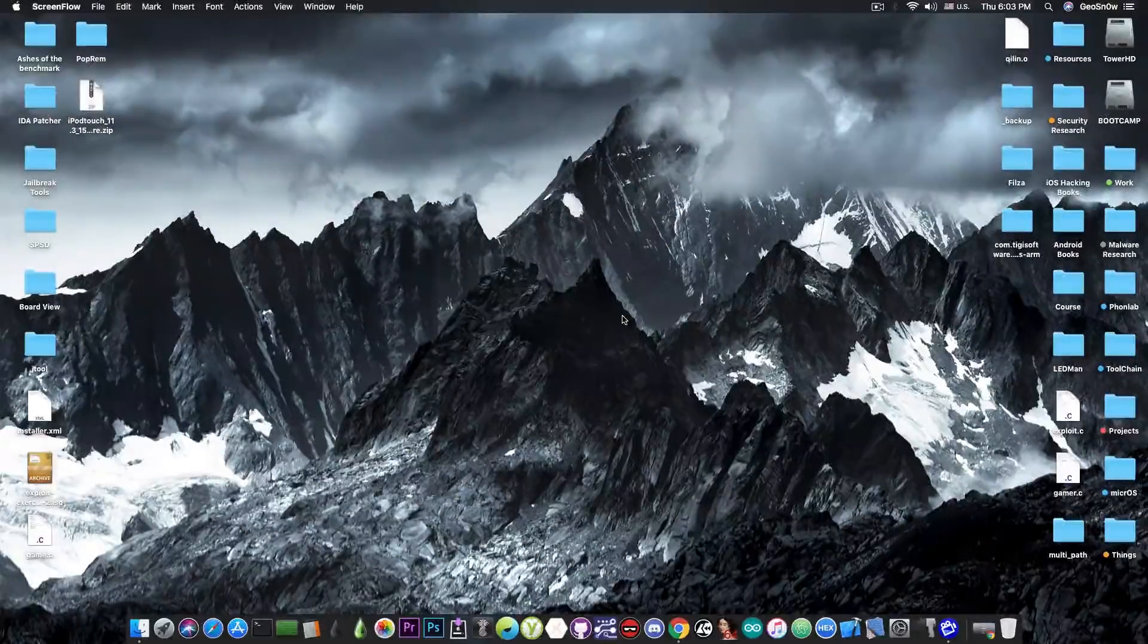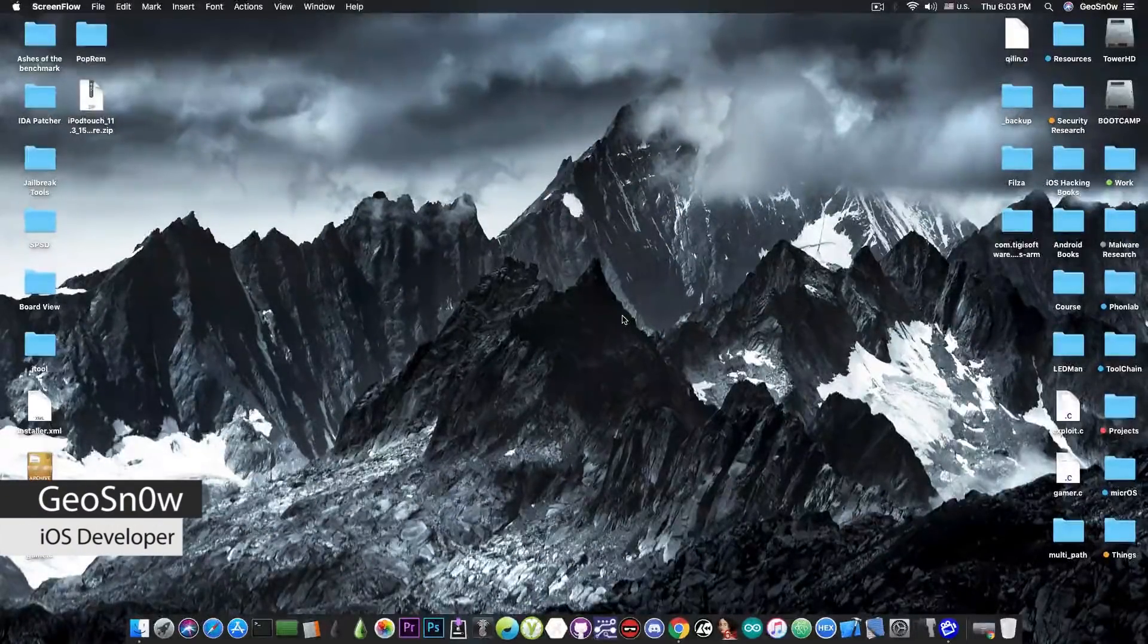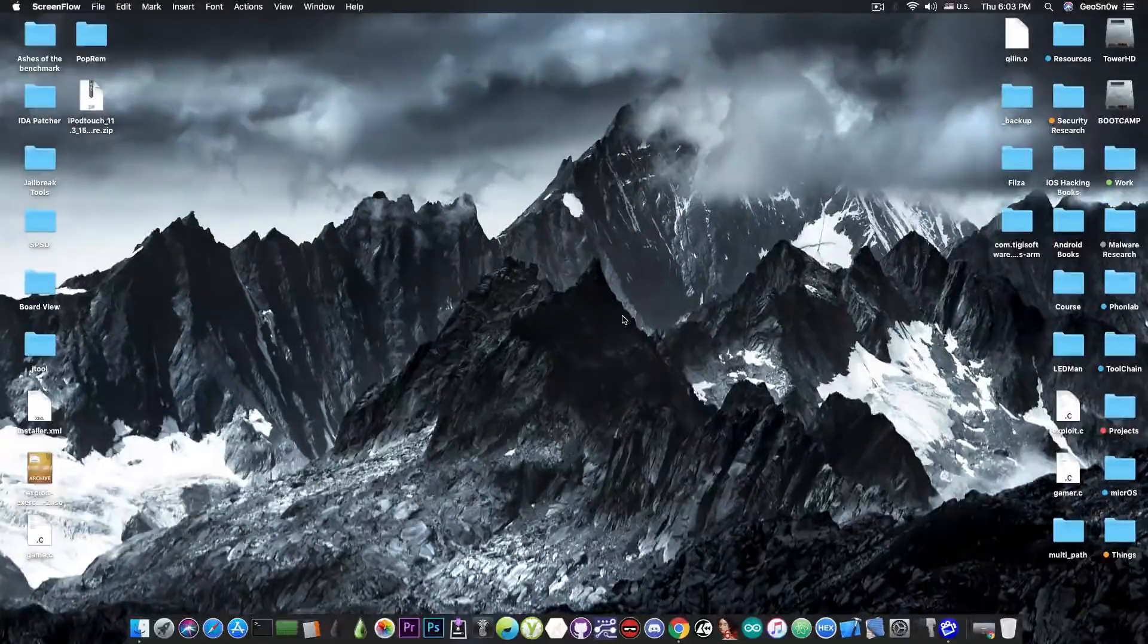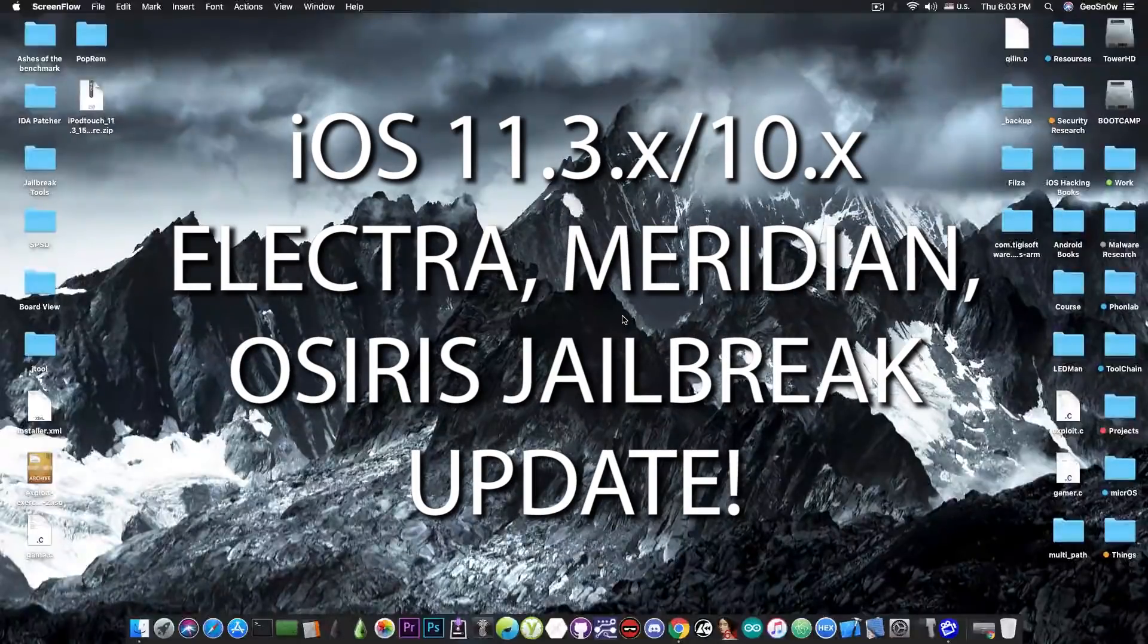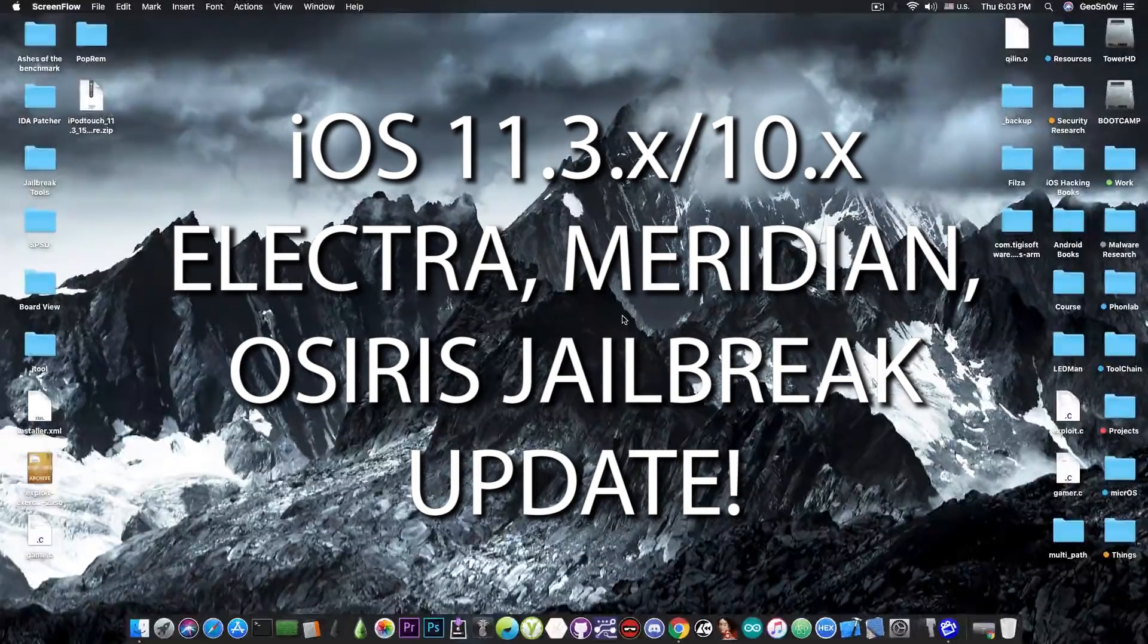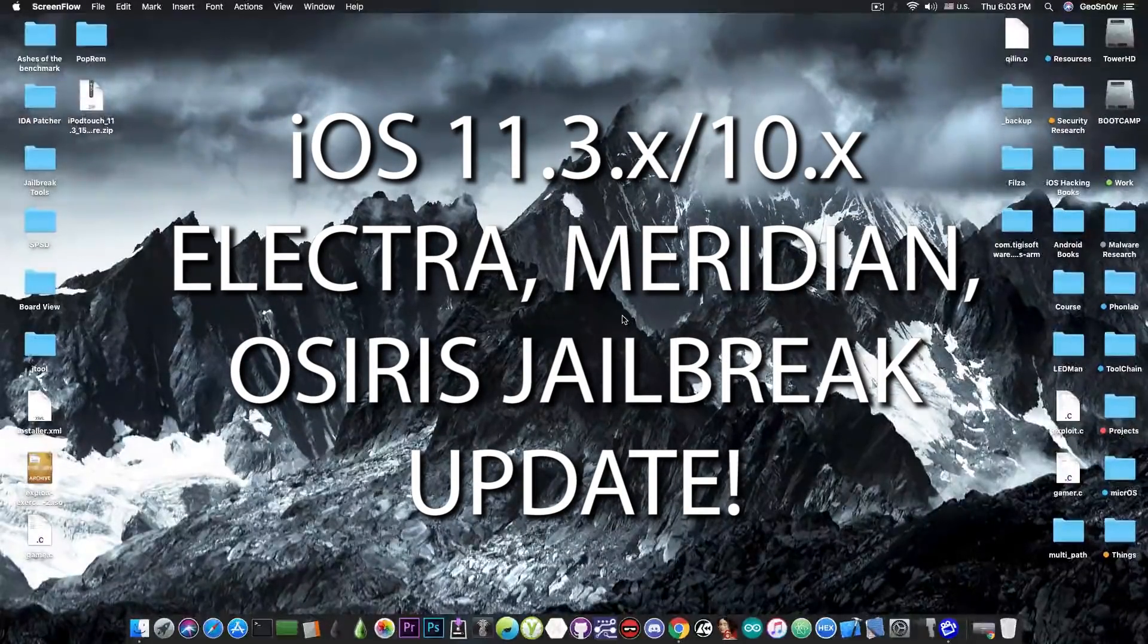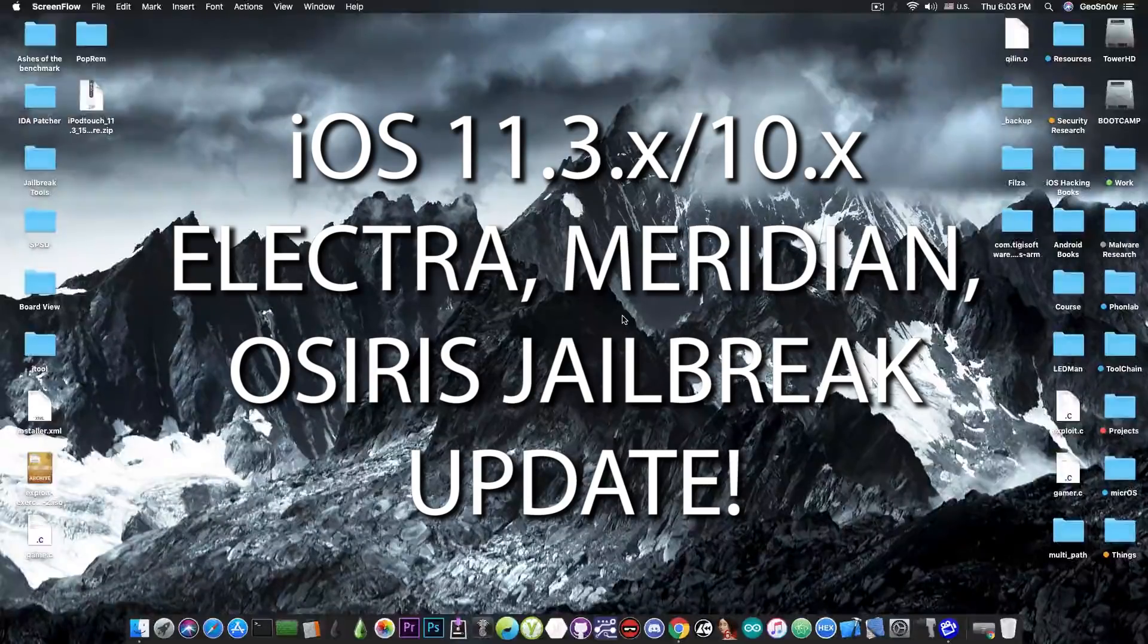What's going on YouTube? Geosnowright here. So in today's video we're going to discuss the Osiris jailbreak, the Electra jailbreak and the Meridian jailbreak for iOS 11.3.x and iOS 10.x.